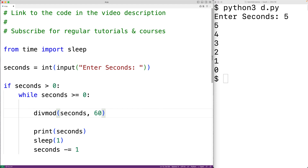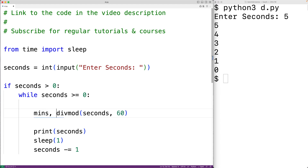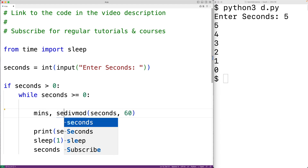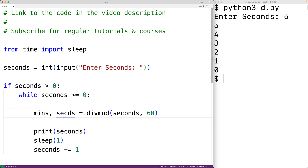What this function is going to do is divide seconds by 60 and return the quotient and the remainder. So I'll have here mins and then comma secs is equal to the result of calling divmod. What this will do is give us back the number of minutes and the number of seconds.